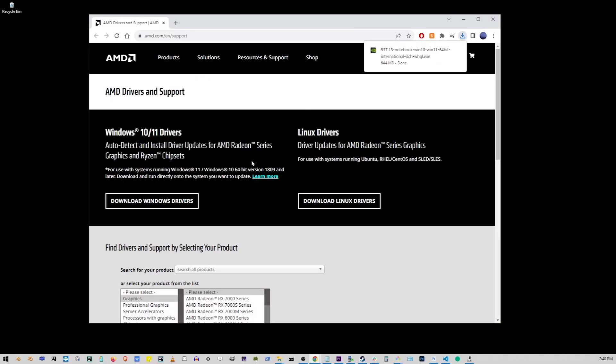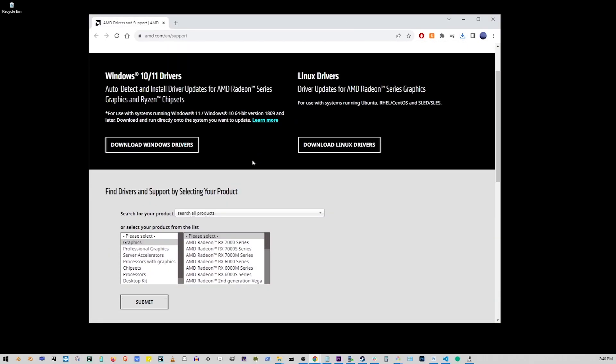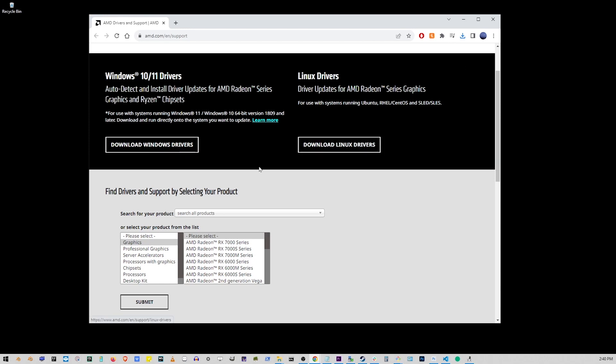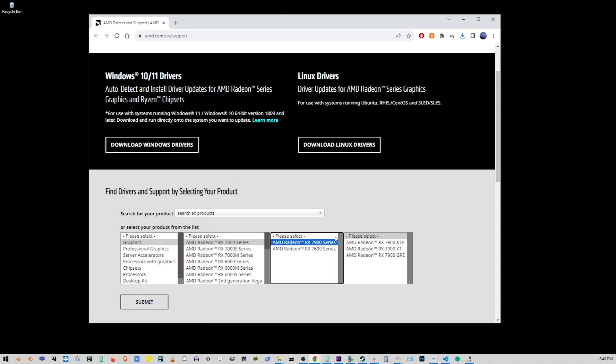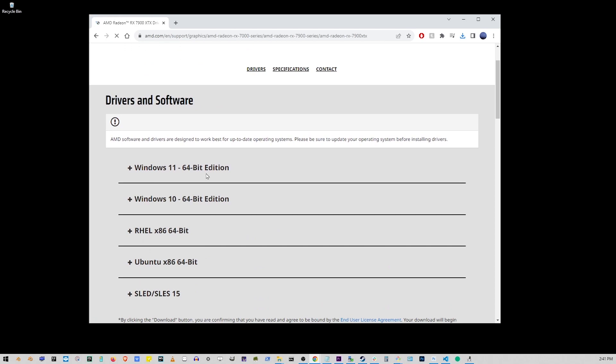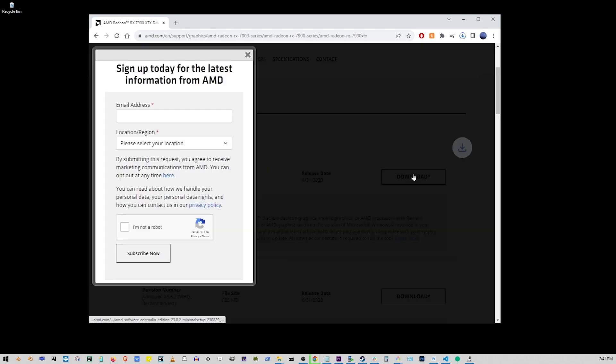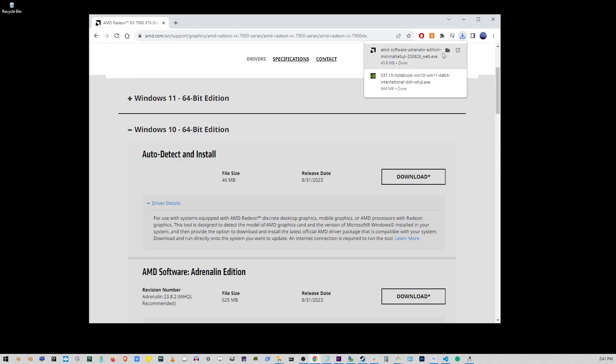Also another fix for AMD owners. Head over to this link in description of this video and download latest AMD drivers. Select your operating system whether it be Windows 10 or 11. Download and install the AMD drivers.